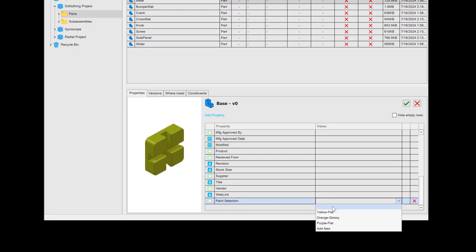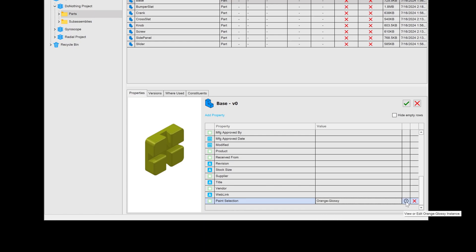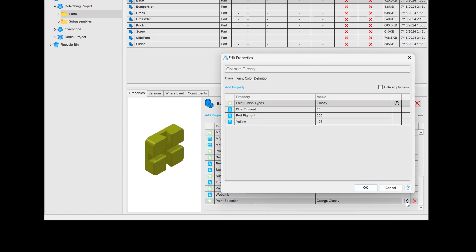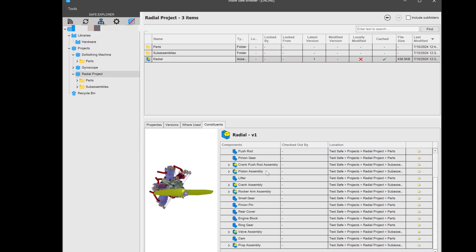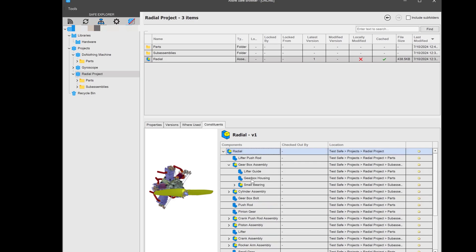Go far beyond the basics of managing your data. A robust metadata system allows you to create and customize many features. Quickly search, organize, and retrieve your files with precision. Understand where each part is used across multiple projects.